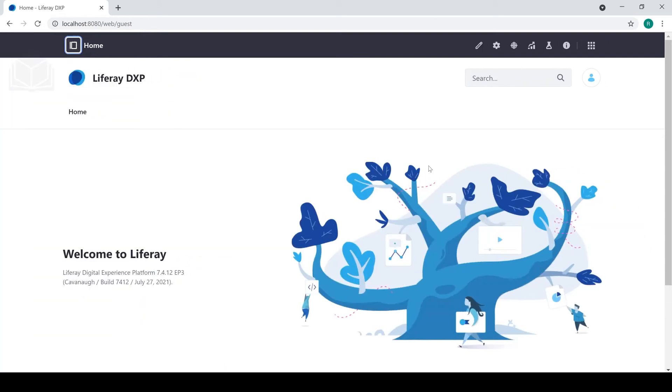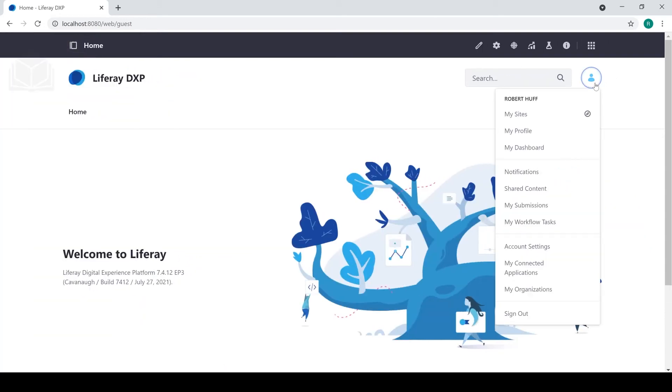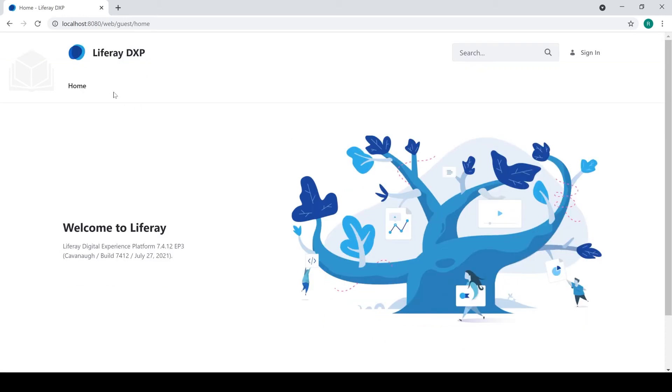Now, if I wanted to sign out as my administrative user, I could, of course, go down here, click sign out. And you can see that I no longer have access to those administrative menus.